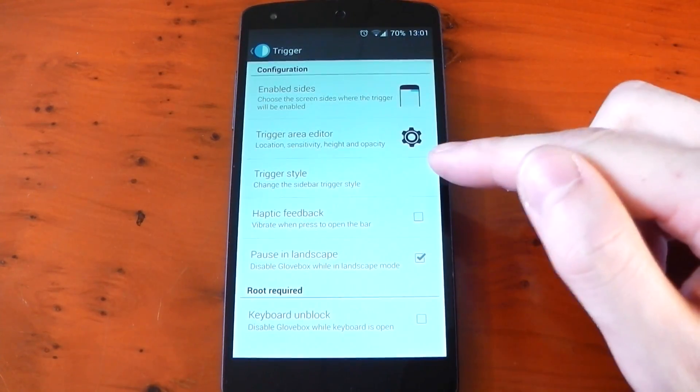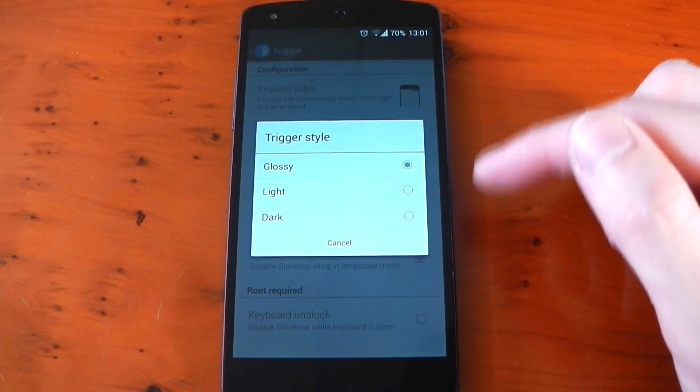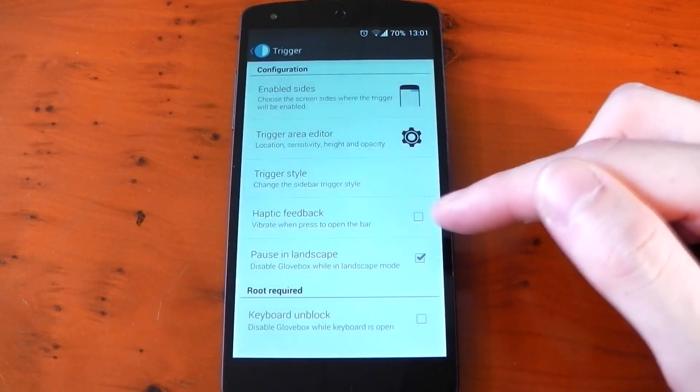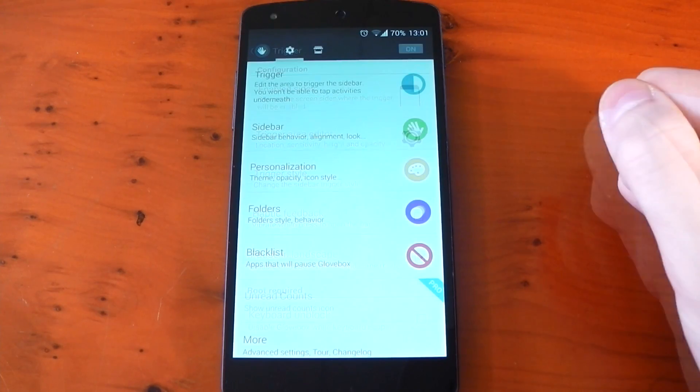There are various other settings you can mess with including trigger style if you have it visible, haptic feedback and pause in landscape.